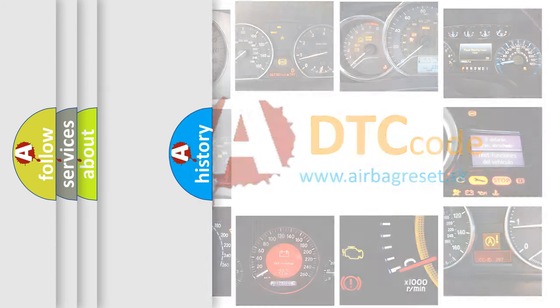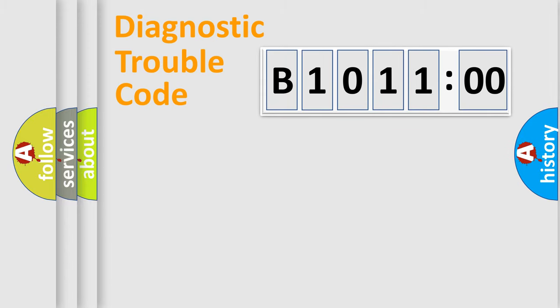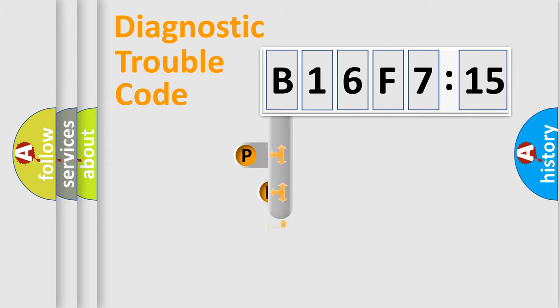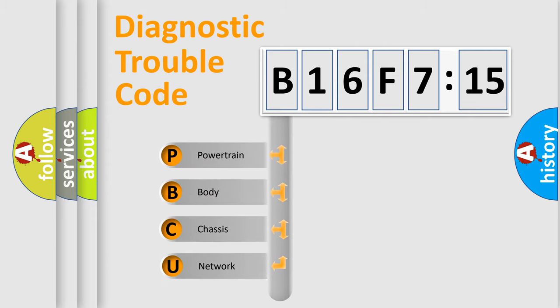We divide the electric system of the automobile into four basic units: Powertrain, Body, Chassis, and Network. This distribution is defined in the first character code.